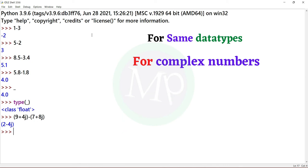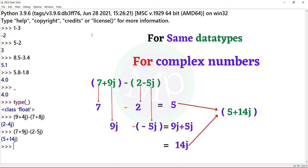Another example: (7 + 9j) minus (2 minus 5j), output 5 plus 14j. Here, 7 minus 2 is 5, and 9 minus of minus 5 means 9 plus 5 is 14. So the result is 5 plus 14j.